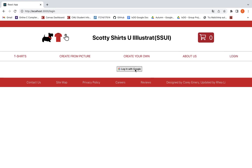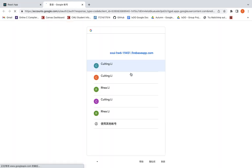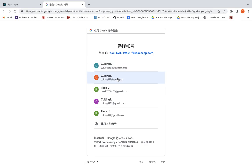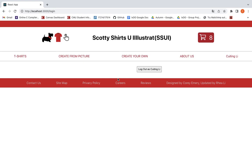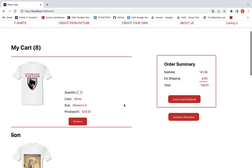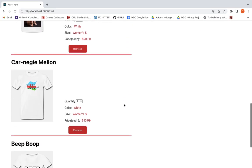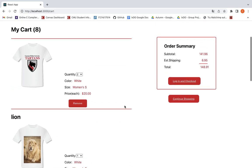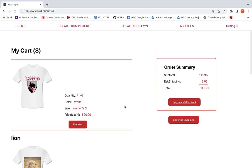Maybe we can try to log out. As we log in again, we find all the shirts are still there — there are eight shirts on the cart. You can see all of them are still here because all the information has been stored on the database.